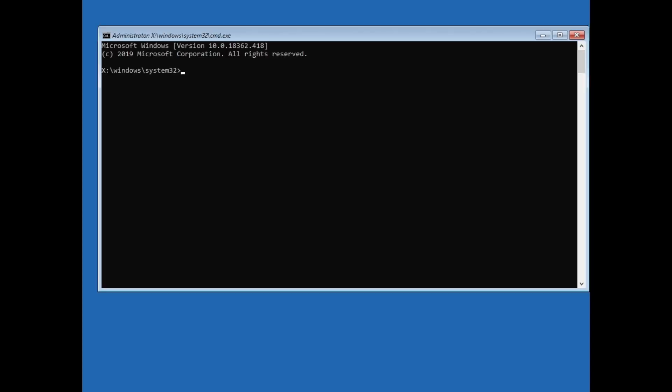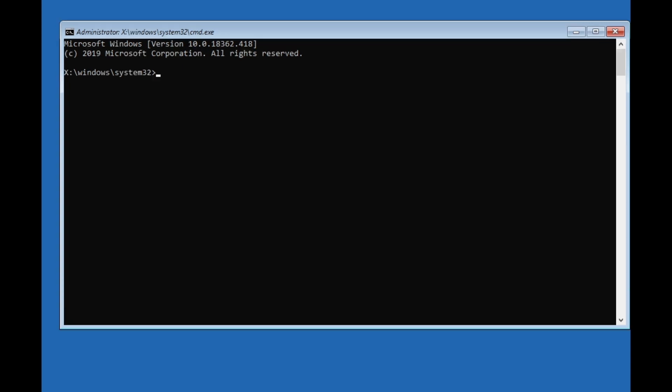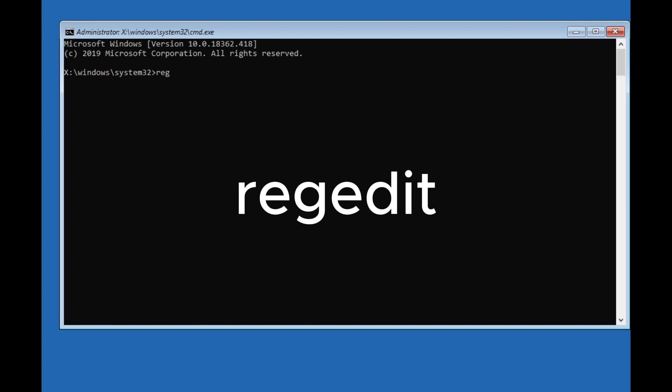Now you should be in Command Prompt. Here we need to type "regedit" like this, and click Enter.